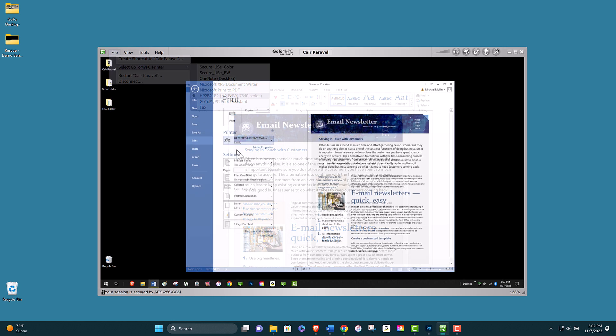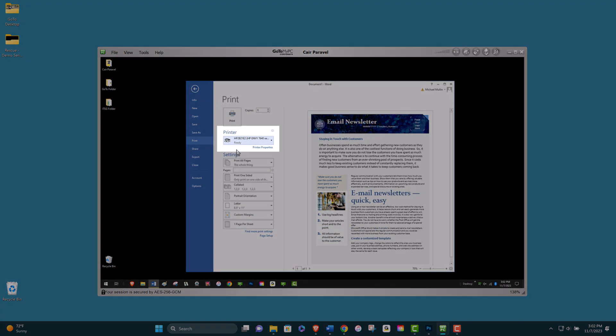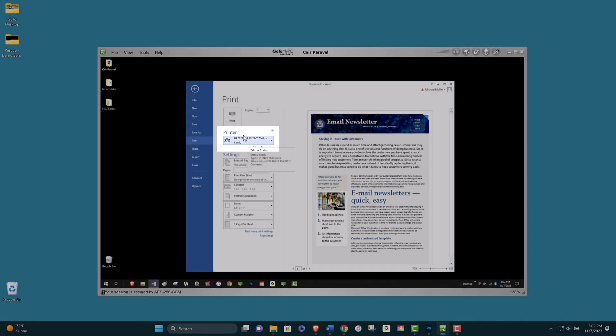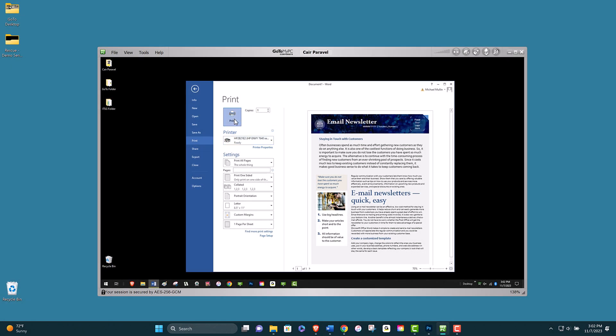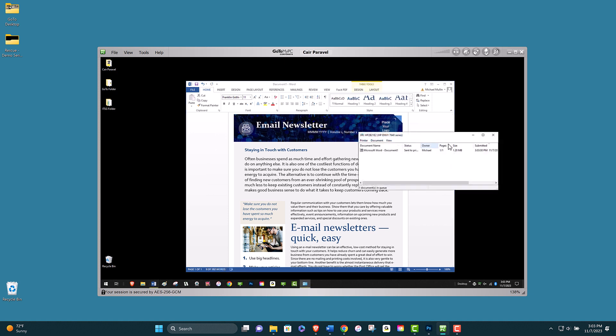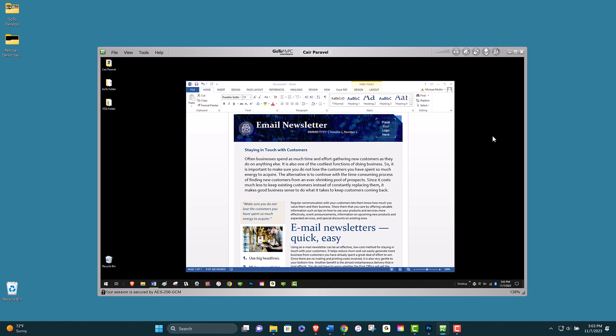The printer selected here is the one the printed document is going to come out of. As long as this is the correct printer, I can select file and print. I could also select any other printer that is connected to the host office computer.